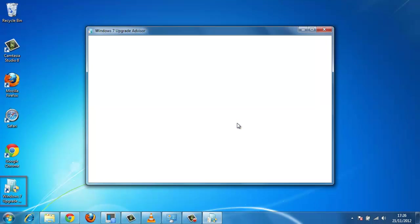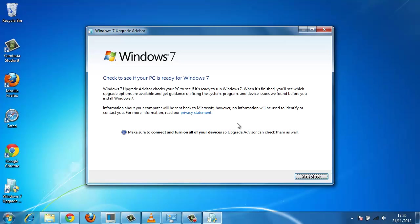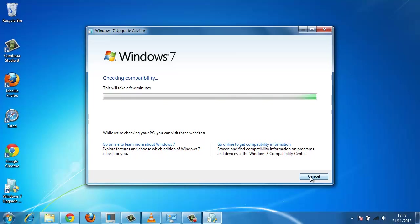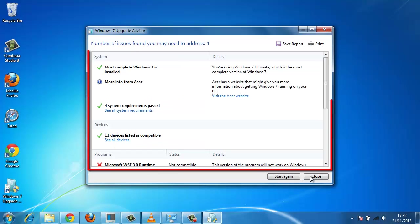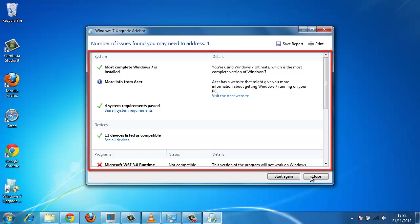Click Start Check at the bottom right of the window. You will now have to wait for several minutes while the Upgrade Advisor examines your computer. Once the process has been completed, you will be presented with information about your machine and what upgrade options are available to you.